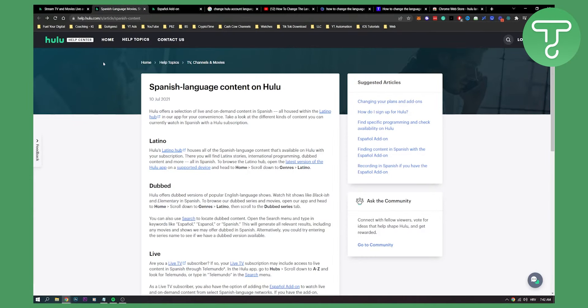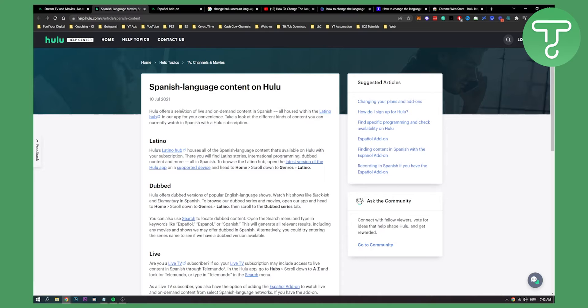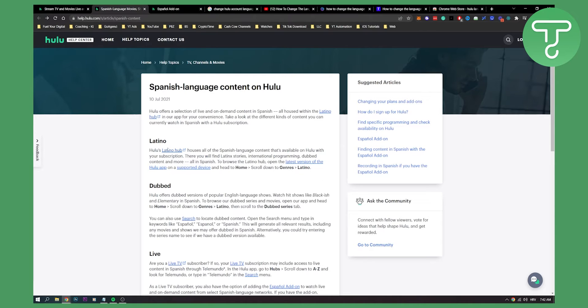Now as you know, if you're on Hulu you can actually get Spanish language content on Hulu. Hulu offers a selection of live and on-demand content in Spanish, all housed within the Latino hub. You can access the Latino hub, and Hulu's Latino hub houses all of the Spanish language content that's available on Hulu with your subscription.